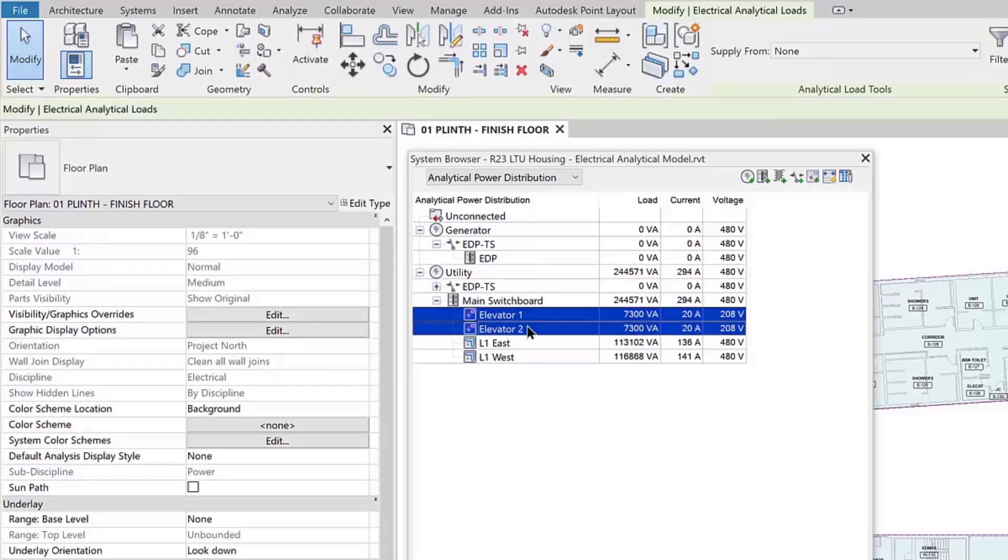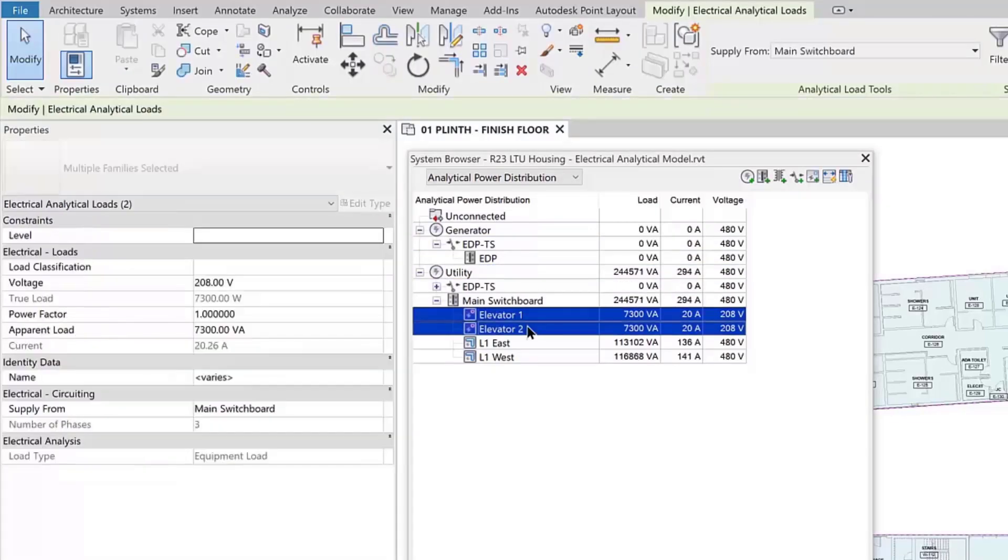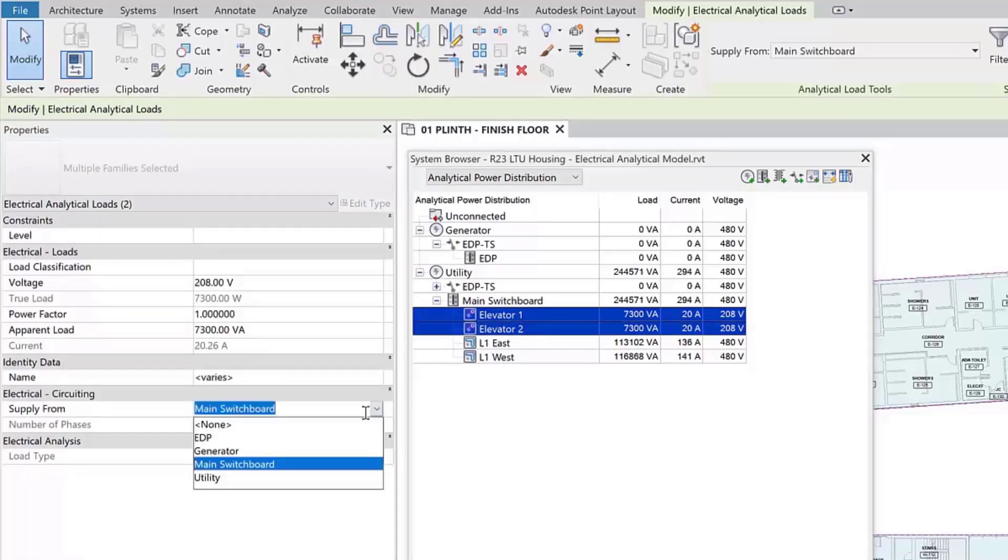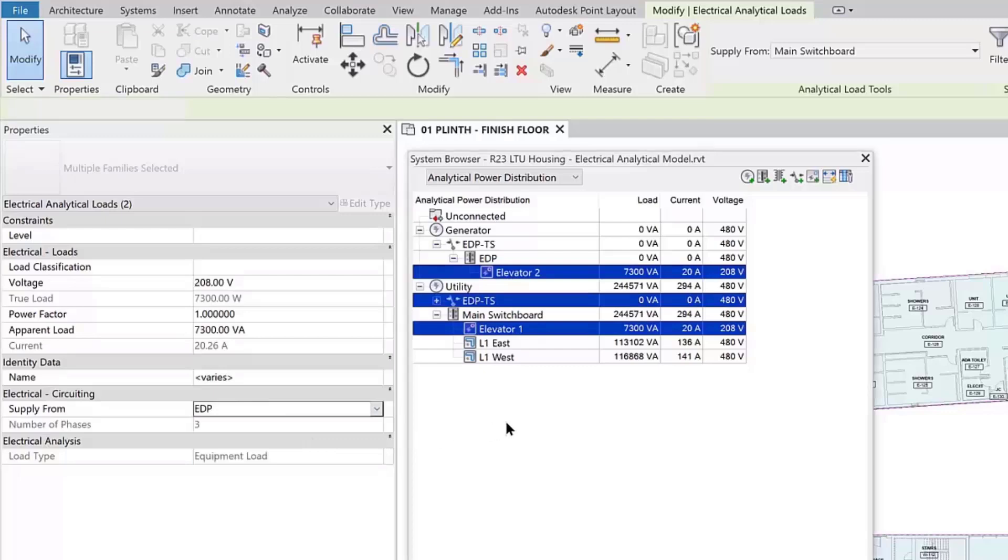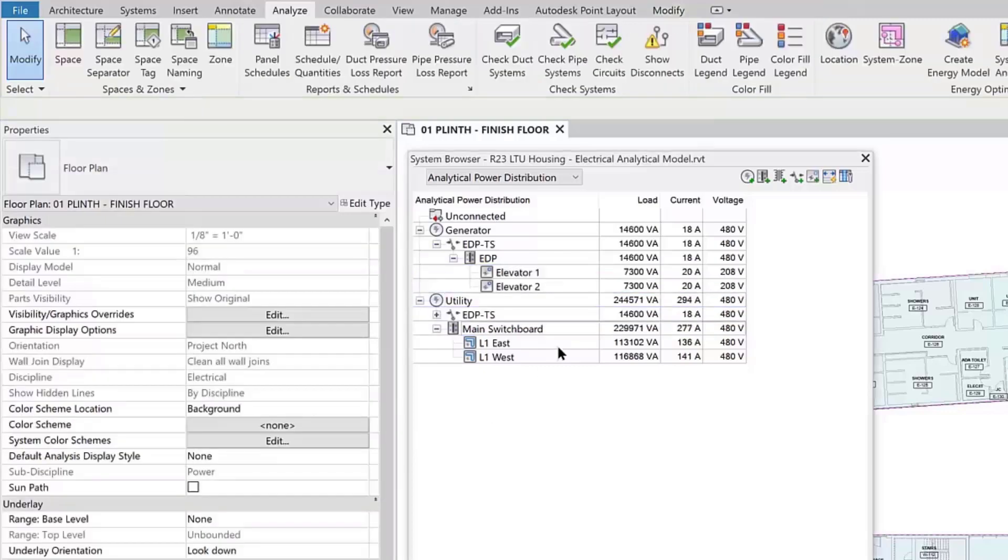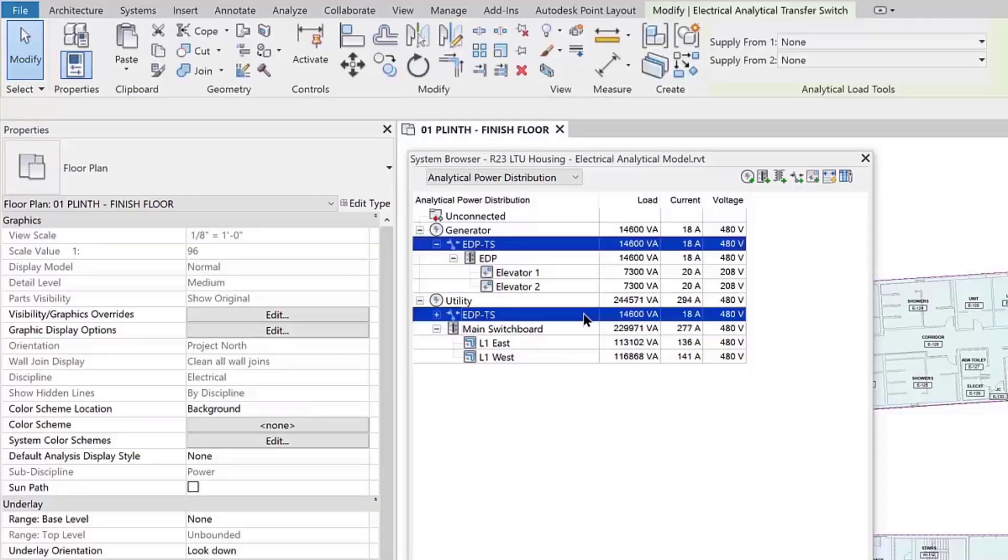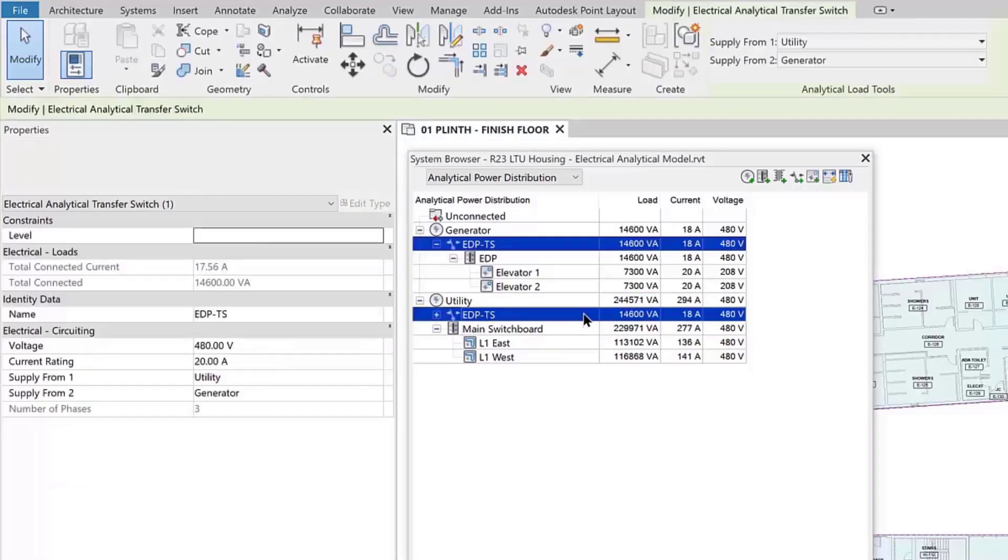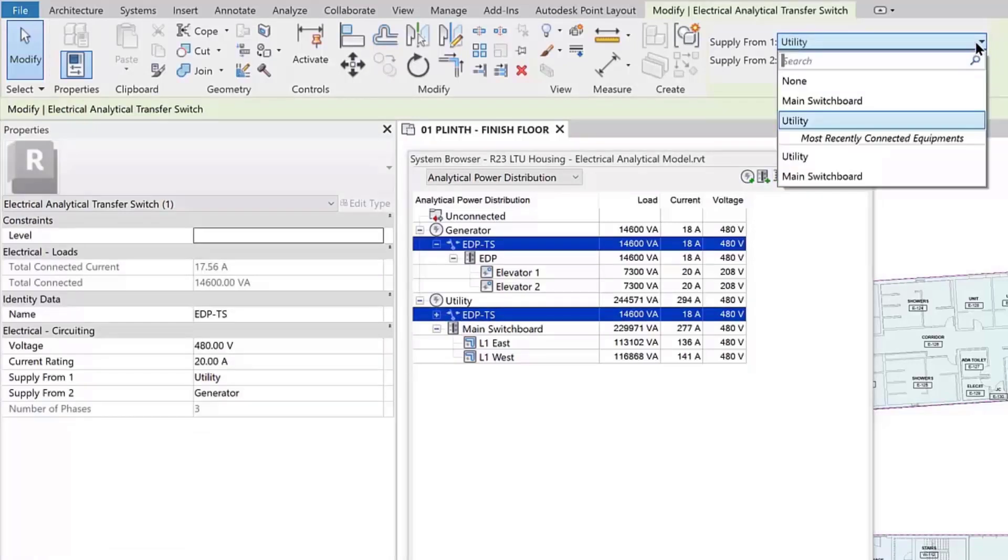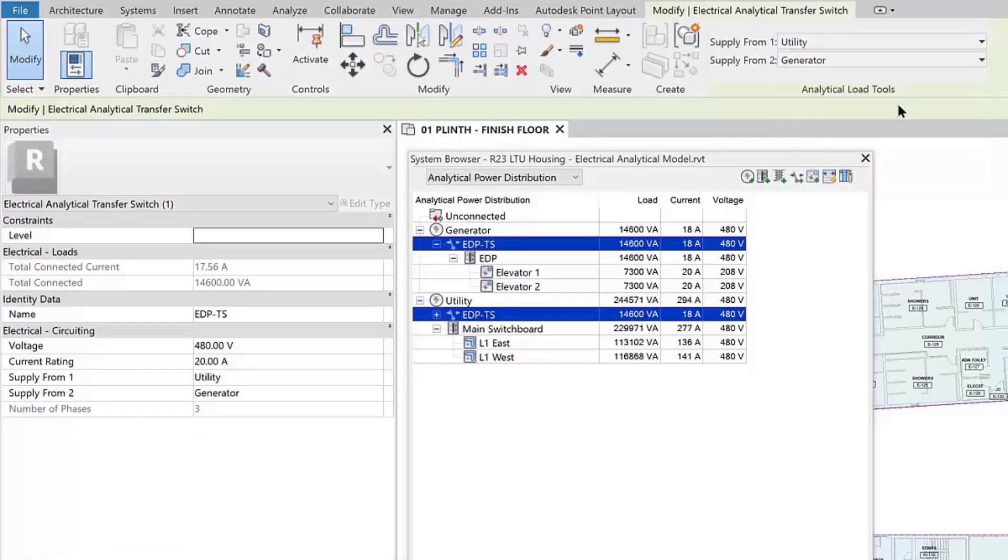Connecting transfer switches uses the same mechanism as other elements. You can assign the source in the properties palette from the modify panel of the ribbon or from the right-click menu in the system browser. Easily move analytical components and adjust voltages for your analytical design.